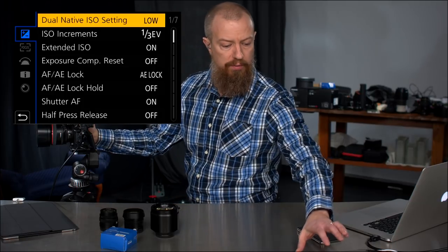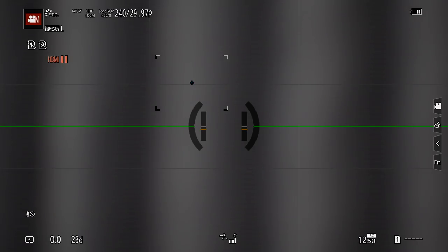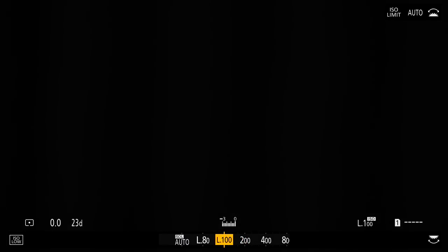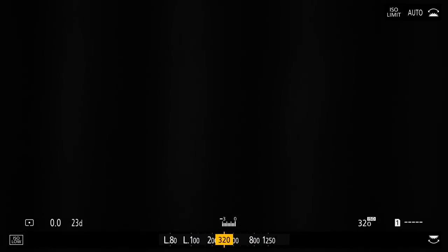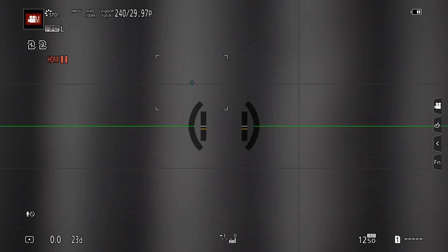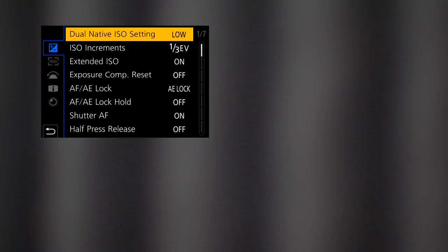Let me show why. Setting it to low, your native is 400. There's no indicator in the camera of what is native, but at the low setting it goes all the way down to a minimum of 80 and up to a max of 1,250. So if you're in the low ISO setting, you can go from 80 up to 1,250, and that's it.